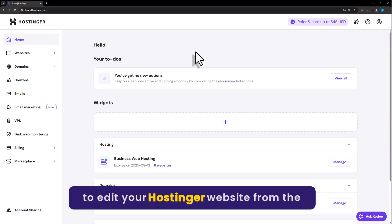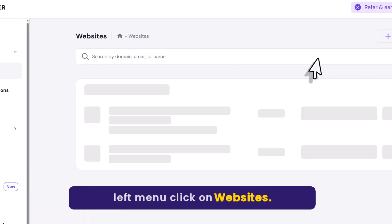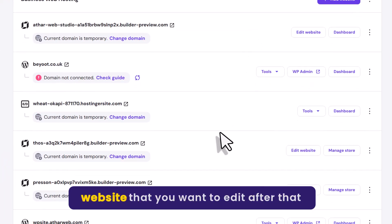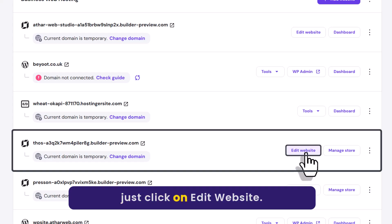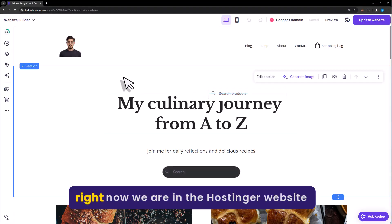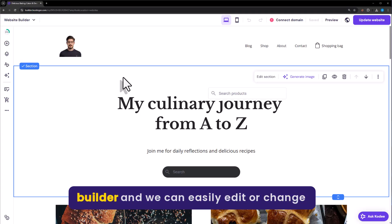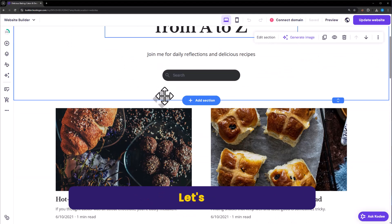Now to edit your Hostinger website, from the left menu click on Websites. Now select the website that you want to edit. After that, just click on Edit Website. Right now we are in the Hostinger website builder and we can easily edit or change anything from here.